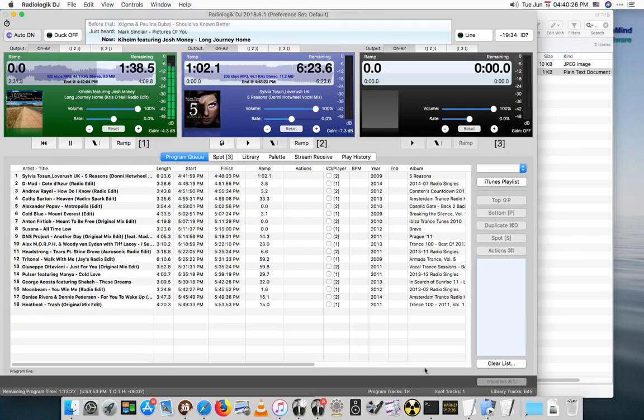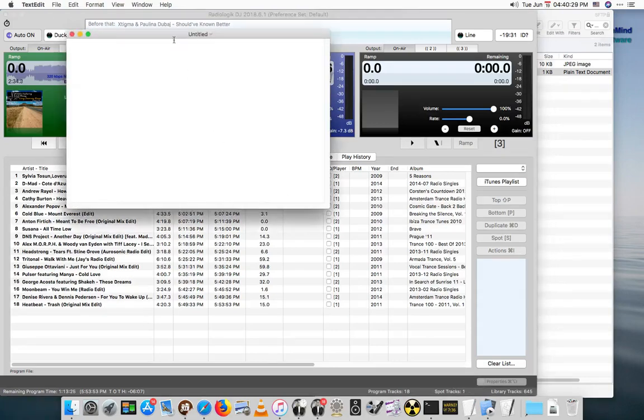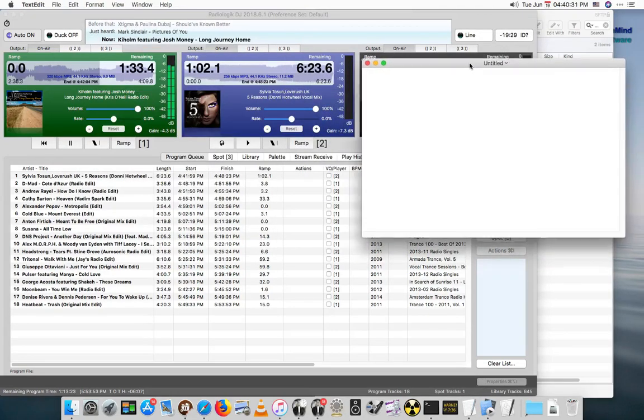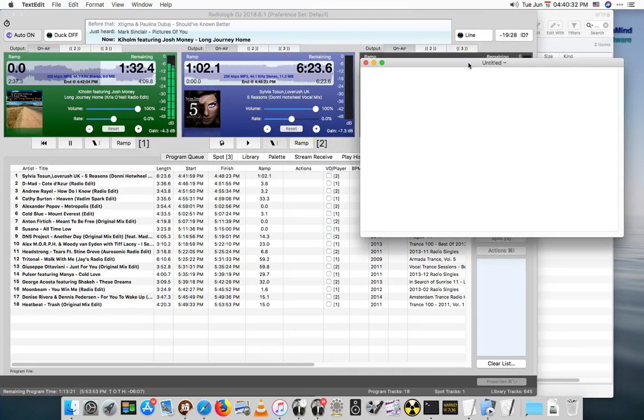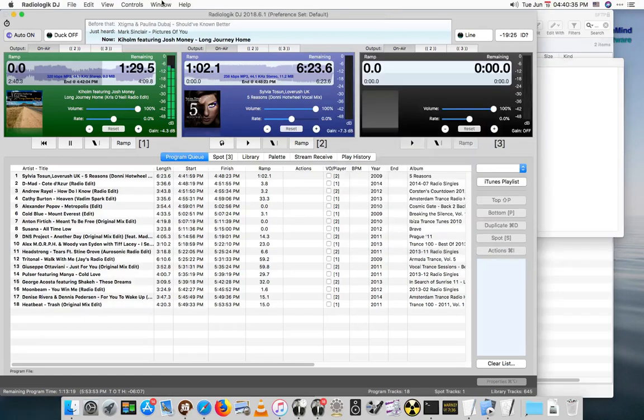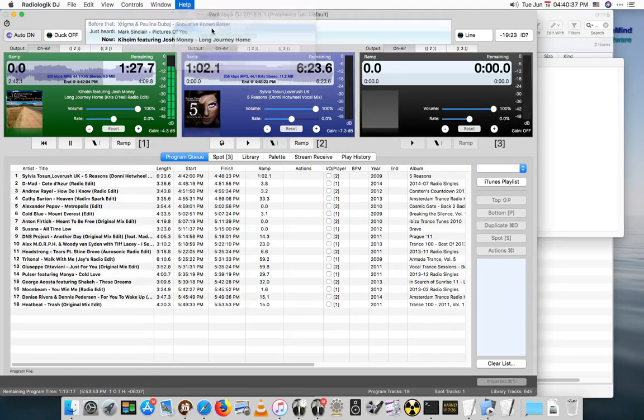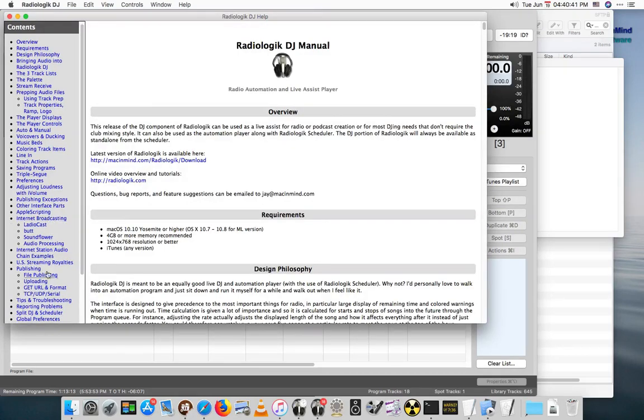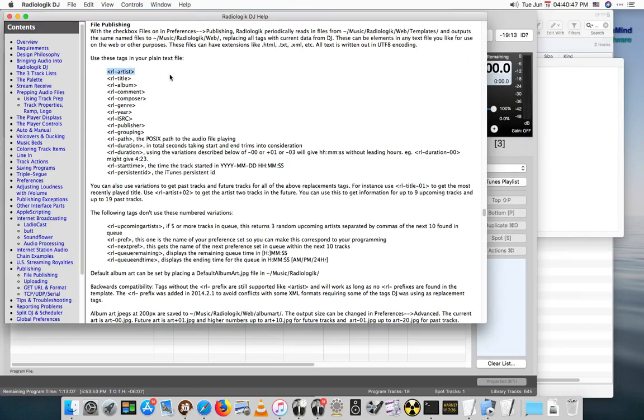Let's bring up TextEdit and we're going to create a simple metadata file for BUTT. Let's go back to the help. Let's look at our reference for file publishing. And we see we need something like artist-title.